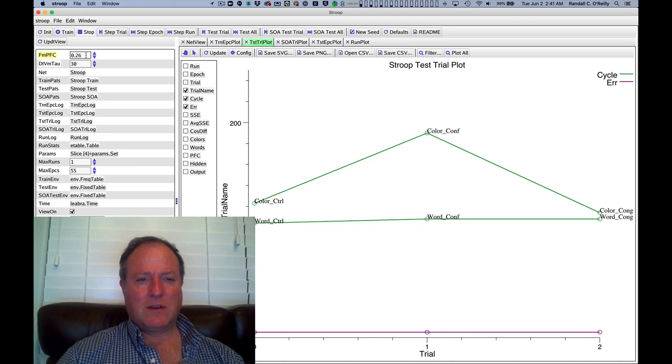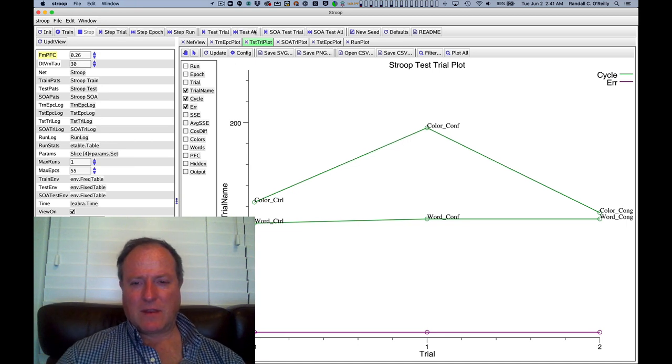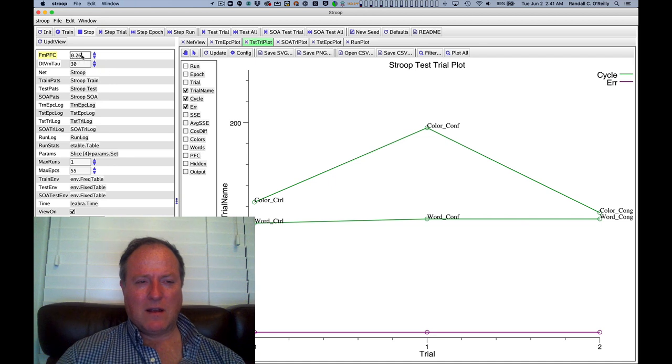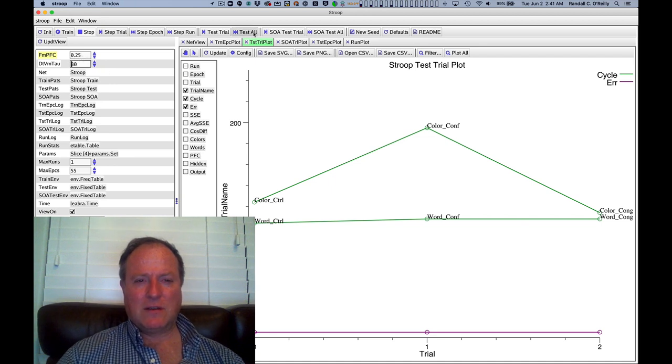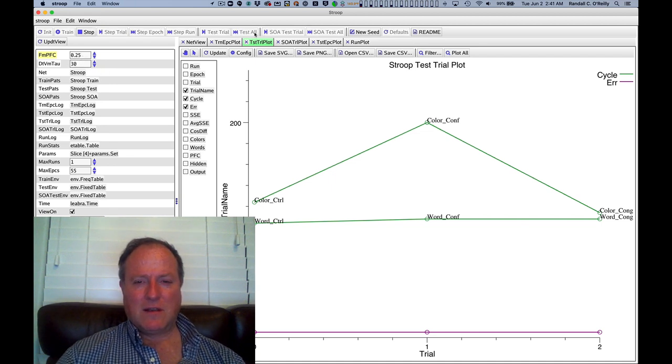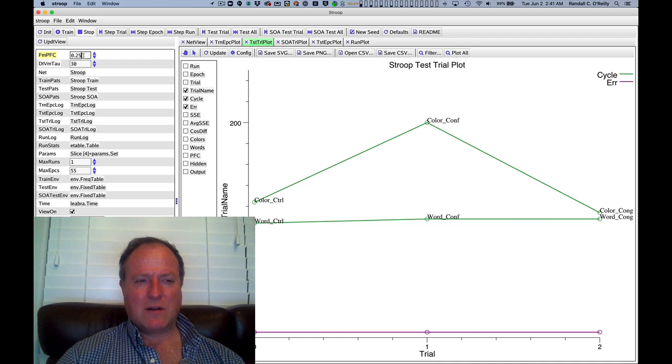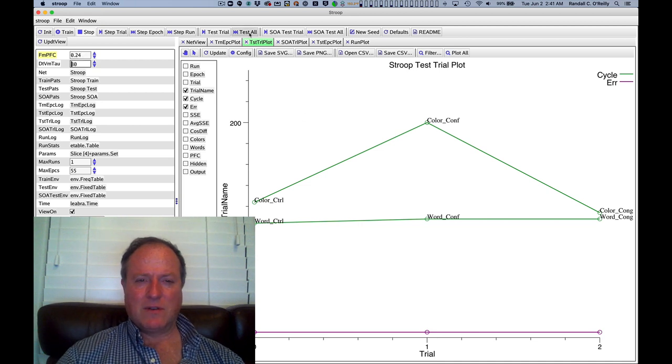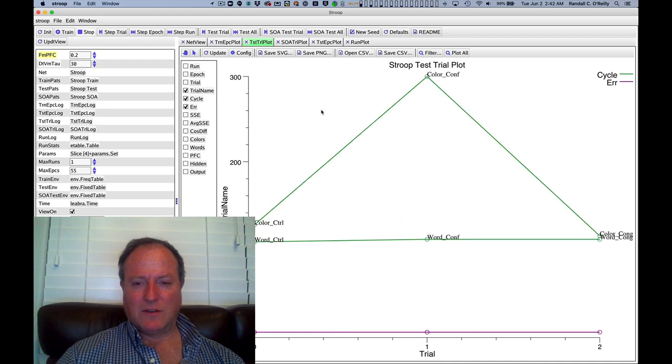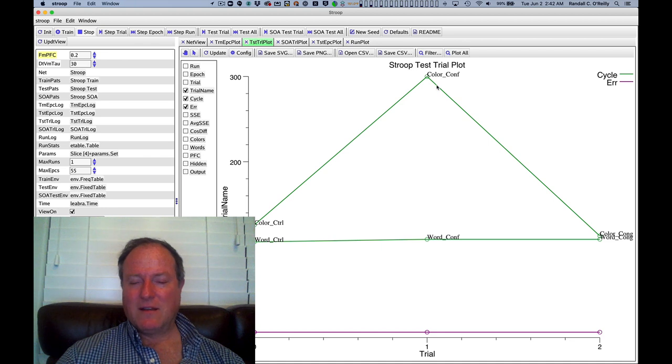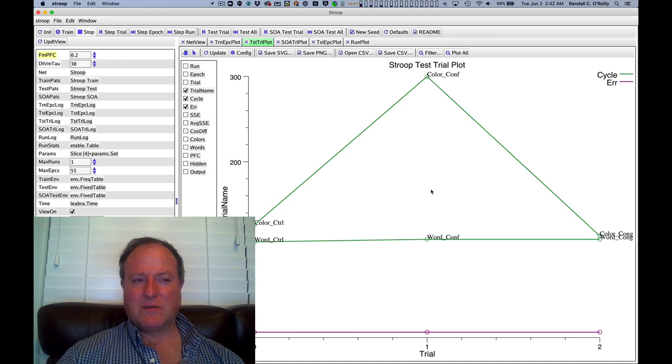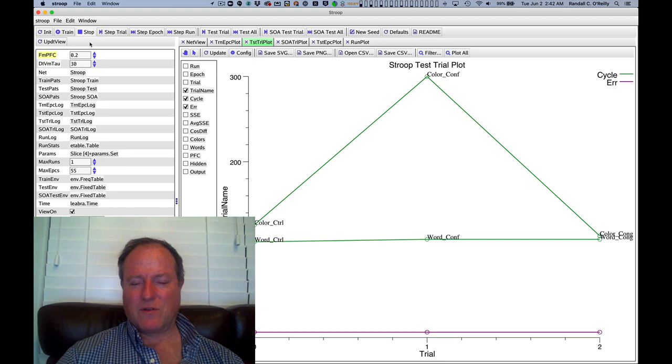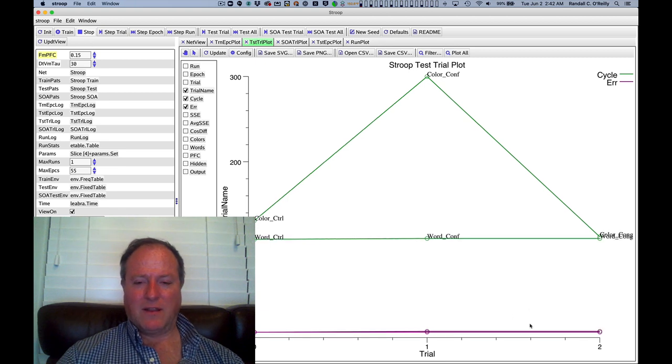And as we continue to do that, it just gets progressively weaker. We can keep going. At some point, we'll start making errors. But you can see we get quite a bit slower here as we reduce. So you can see quite a dramatic effect on the conflict condition as we reduce the strength of that prefrontal cortex. There, it made an error.